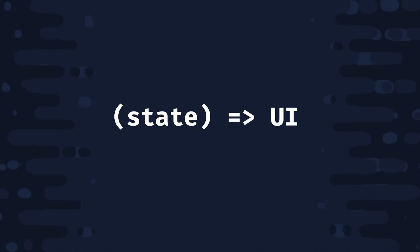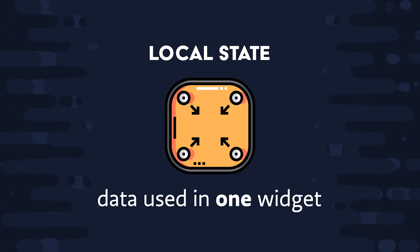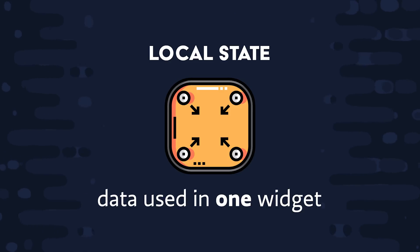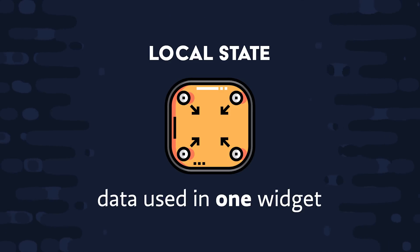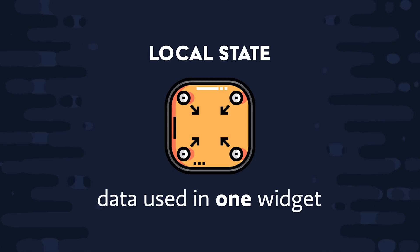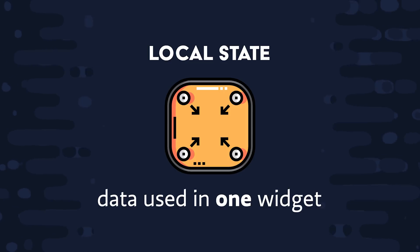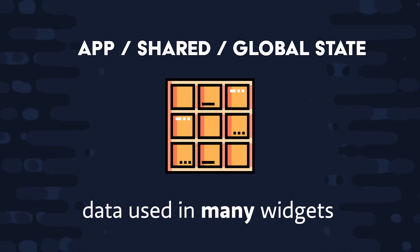A lot of your data can be self-contained within a single widget. That's known as local state. We'll look at the tools that we have built into Flutter to manage local state, which is pretty straightforward. Things get interesting when we start talking about global state, or state that needs to be shared throughout the widget tree.